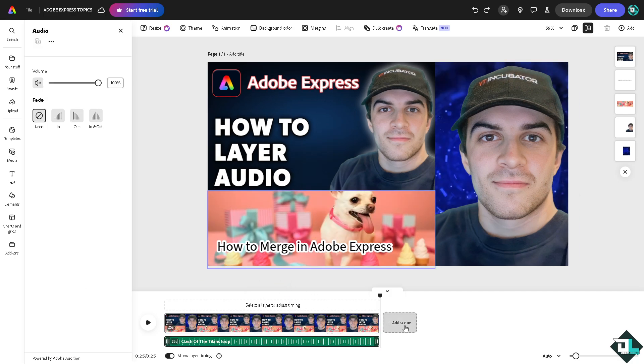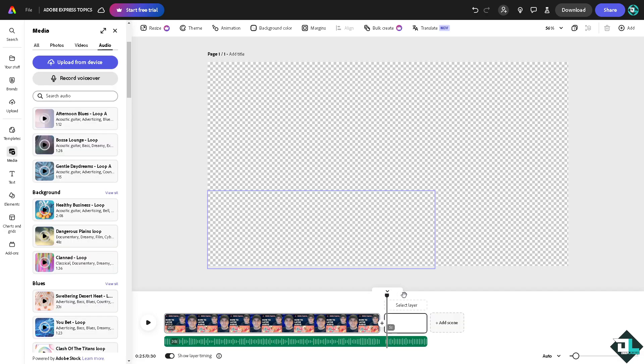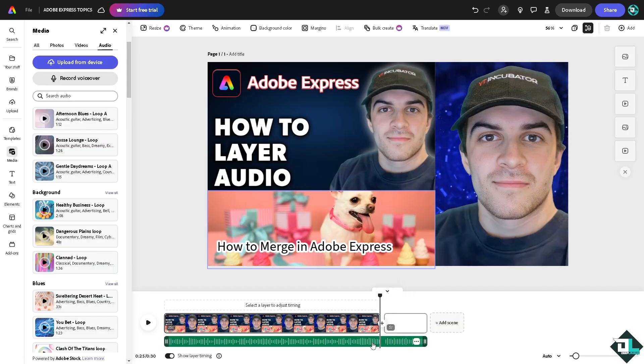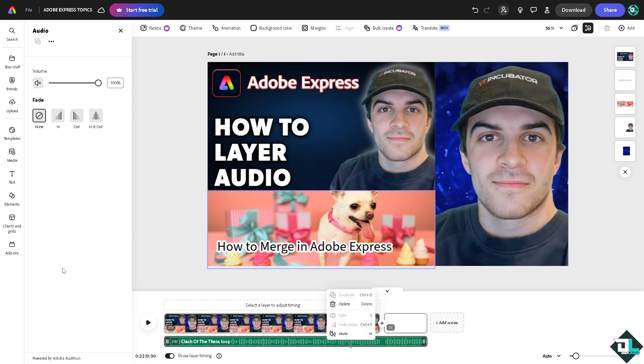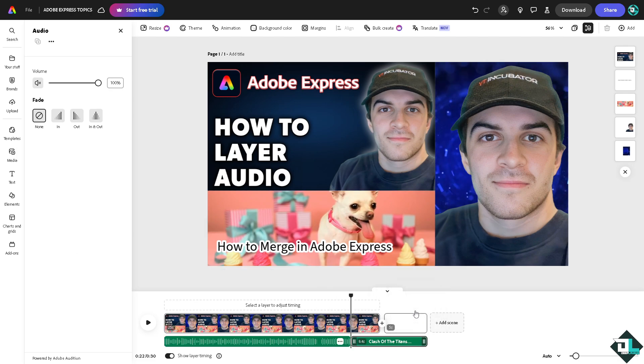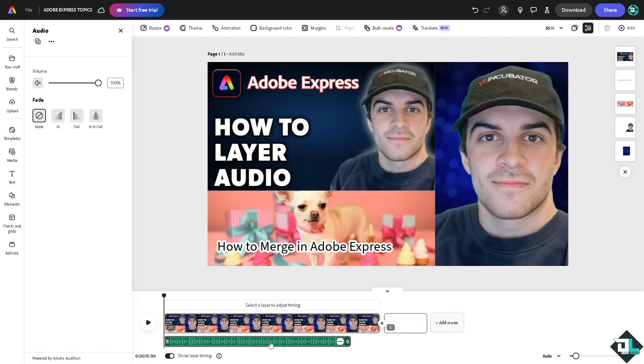And then add another scene right here, because if you do you can split a part of the audio right here and then delete that here.